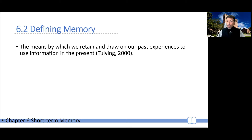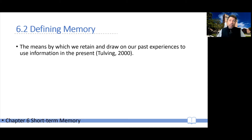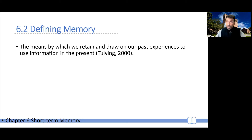In other words, today I want to talk about memory. What do I mean by memory? In the words of Tulving, it is the means by which we retain and draw on past experience in order to use the information in the present.